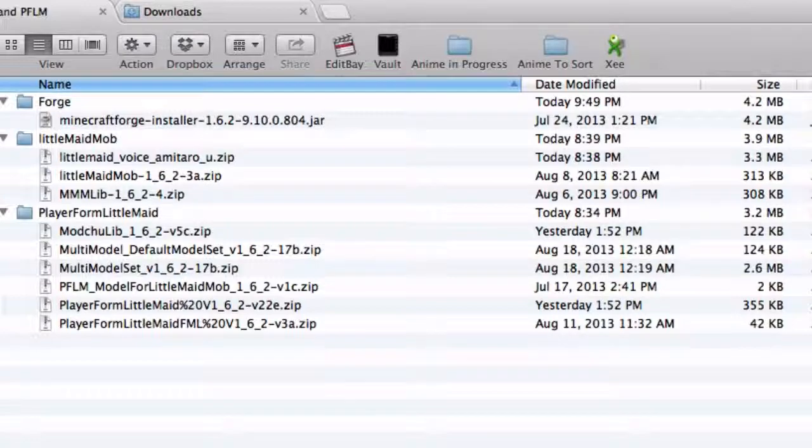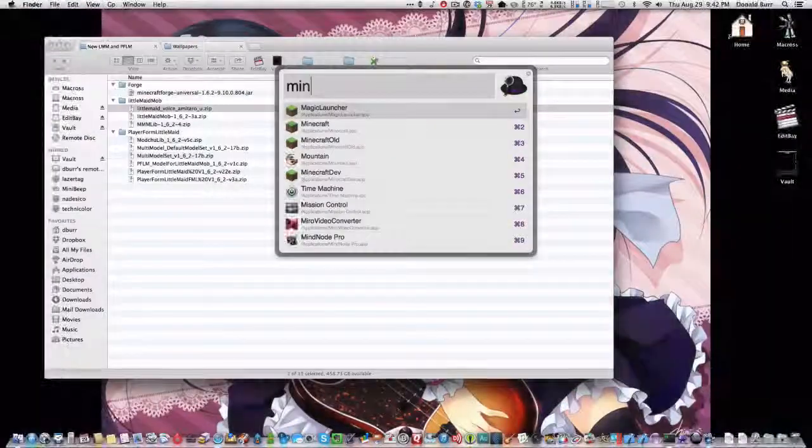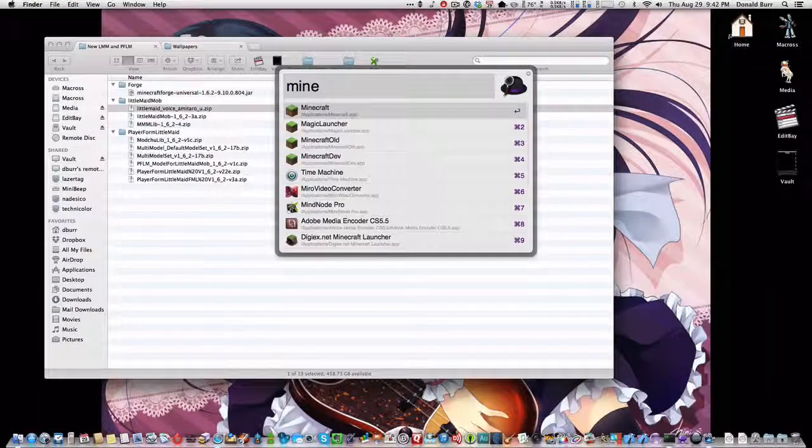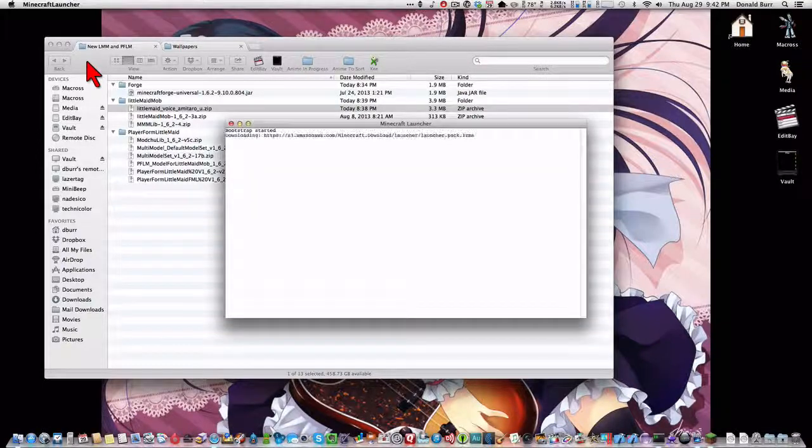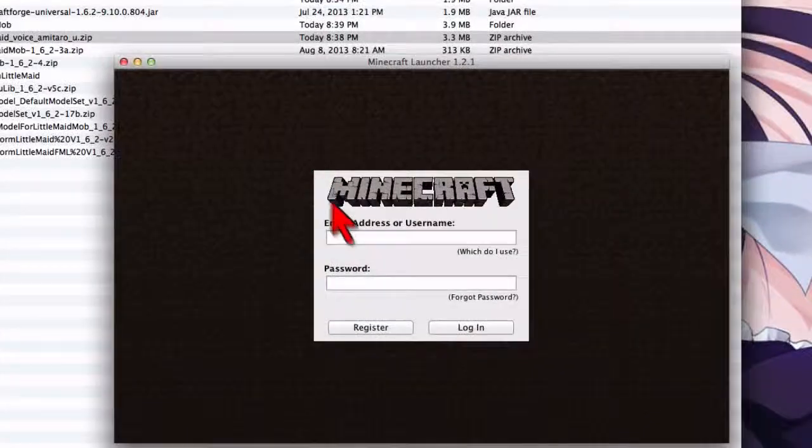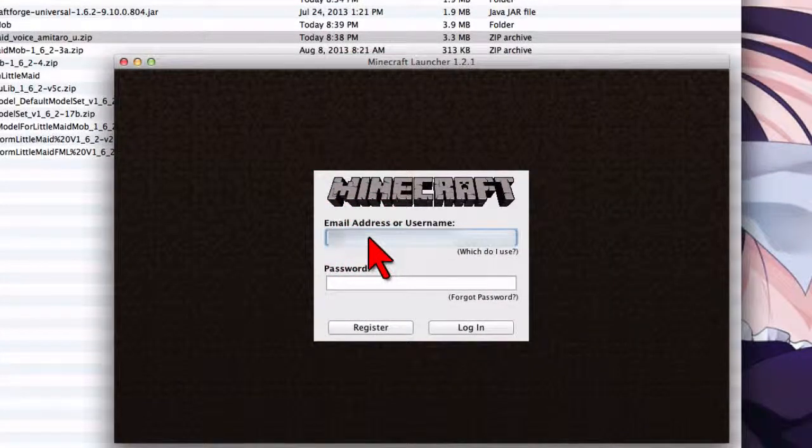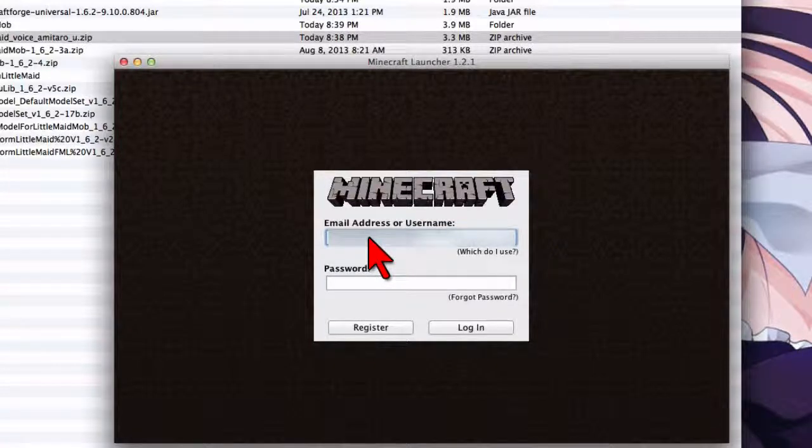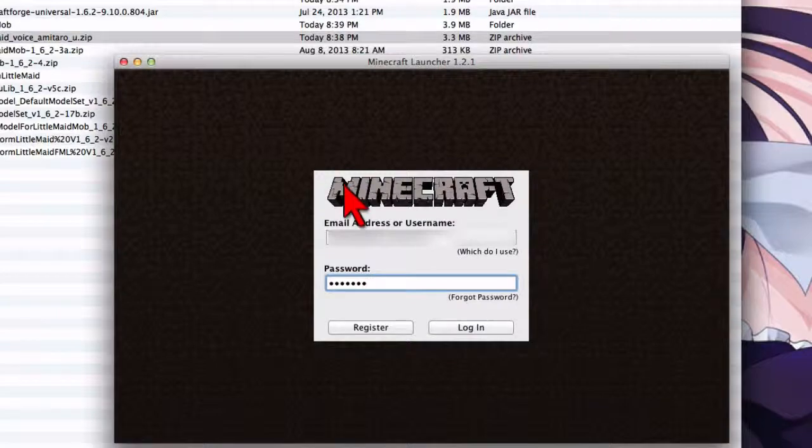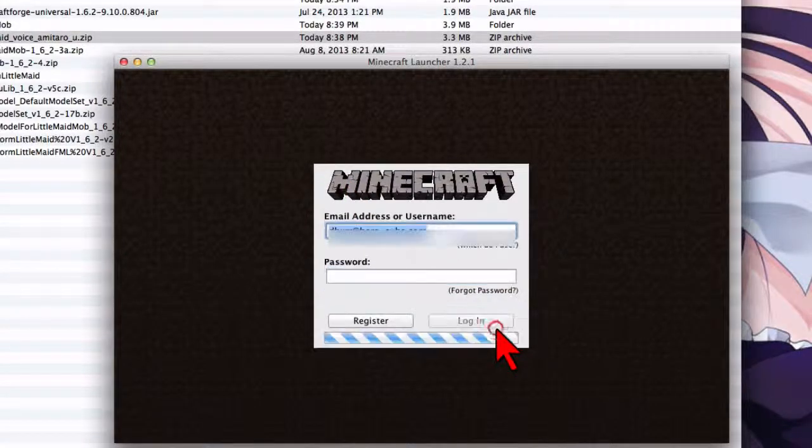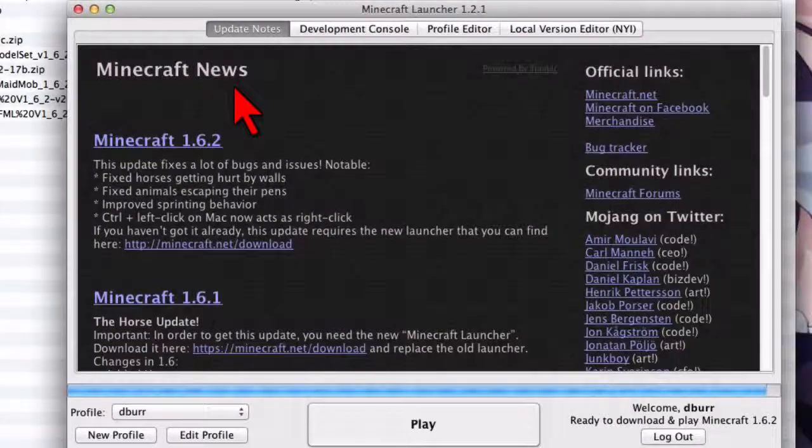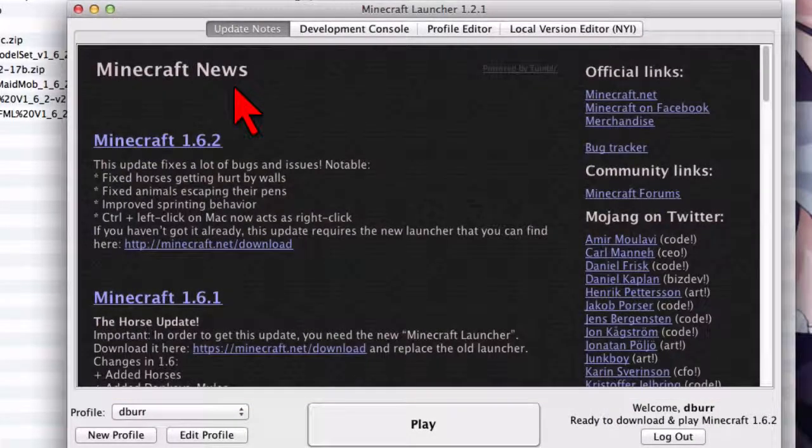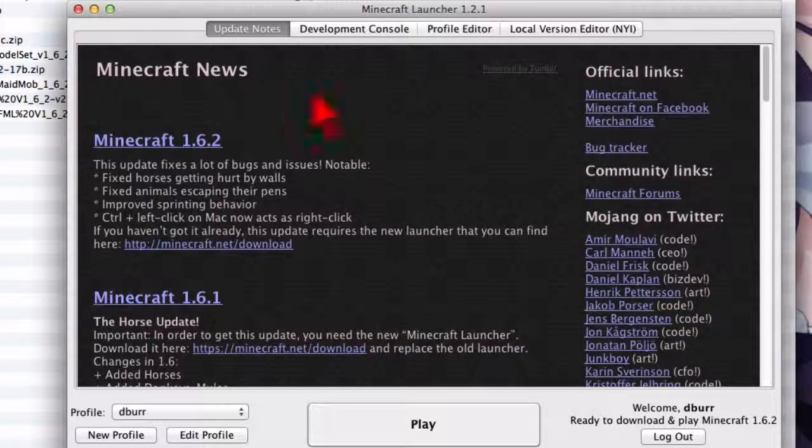Next thing we want to do is, we want to run the new Minecraft launcher. And the first time we run it, it'll ask you to log in. So you want to go ahead and log in with your Minecraft login. So as you can see, the Minecraft launcher has changed a lot.